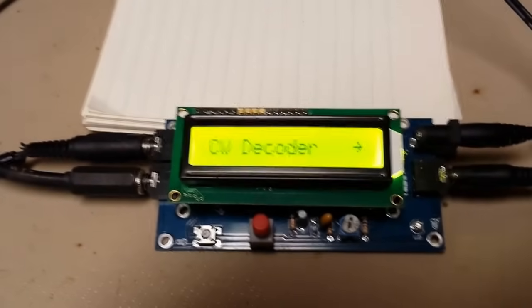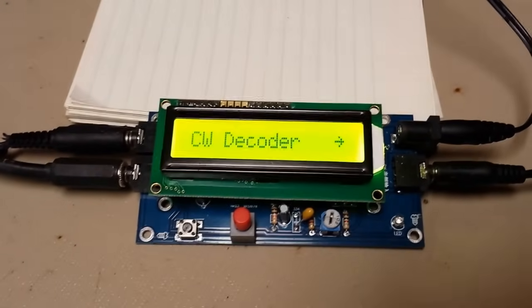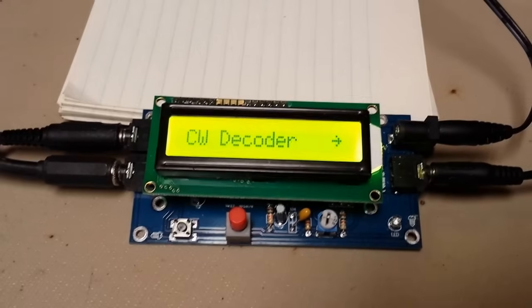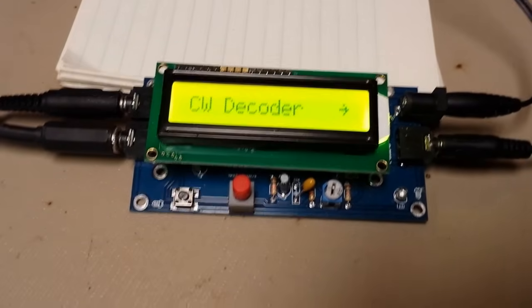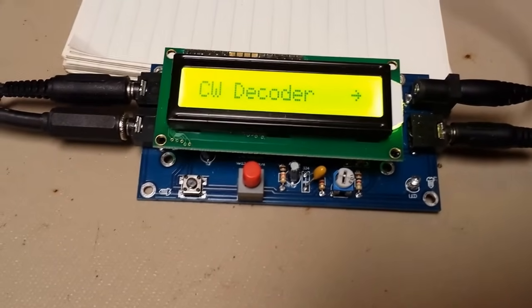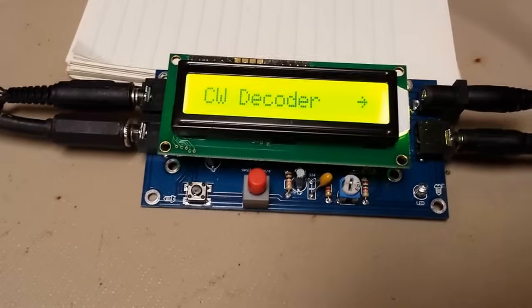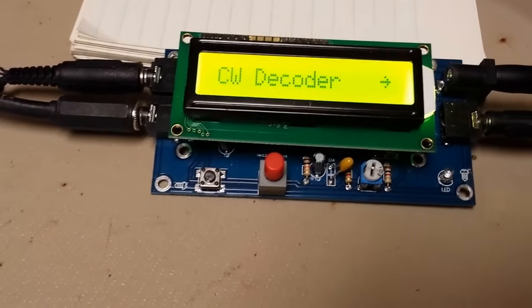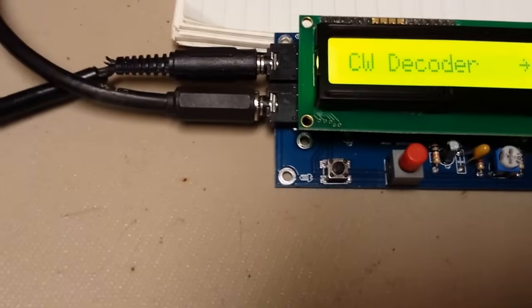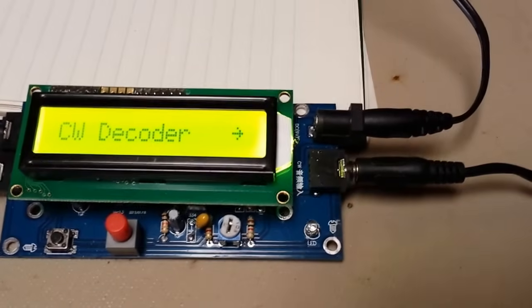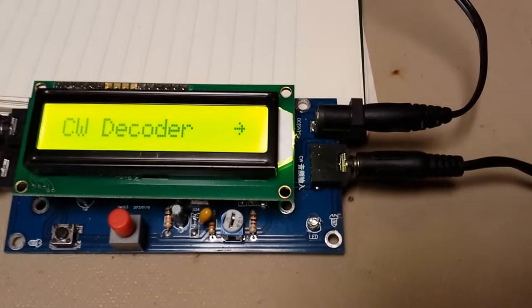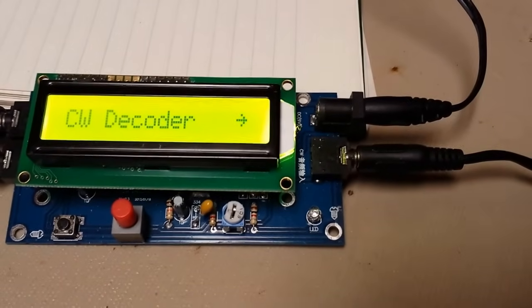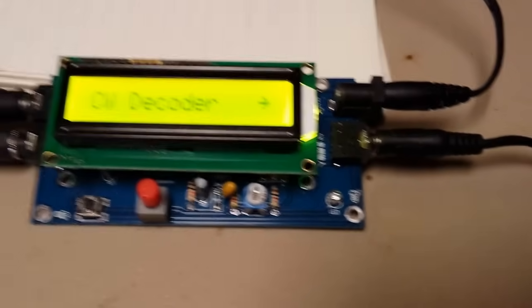This little board is called a CW decoder and they are all over eBay for around $10. There's multiple sellers and they're cheap and they arrive in a week or so or maybe longer, but there's no instructions.